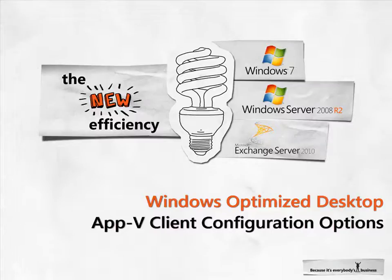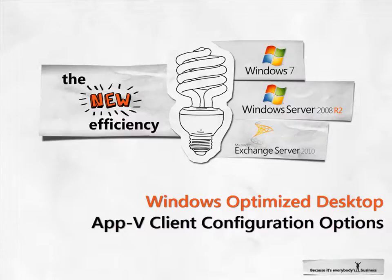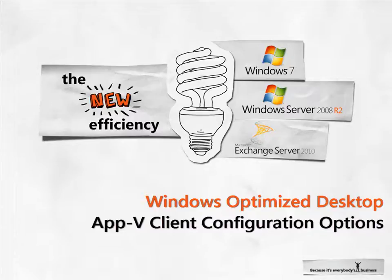Using Windows 7 and Microsoft application virtualization together provides a seamless experience for users and simple management with increased control of the desktop. This screencast shows different options for configuring the AppV client to enable end-user flexibility while ensuring manageability.